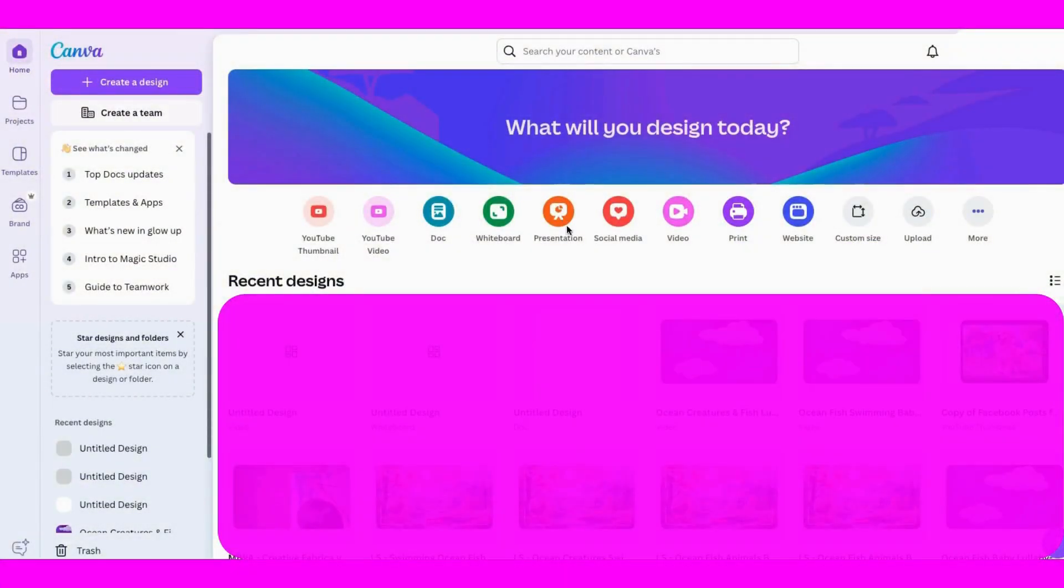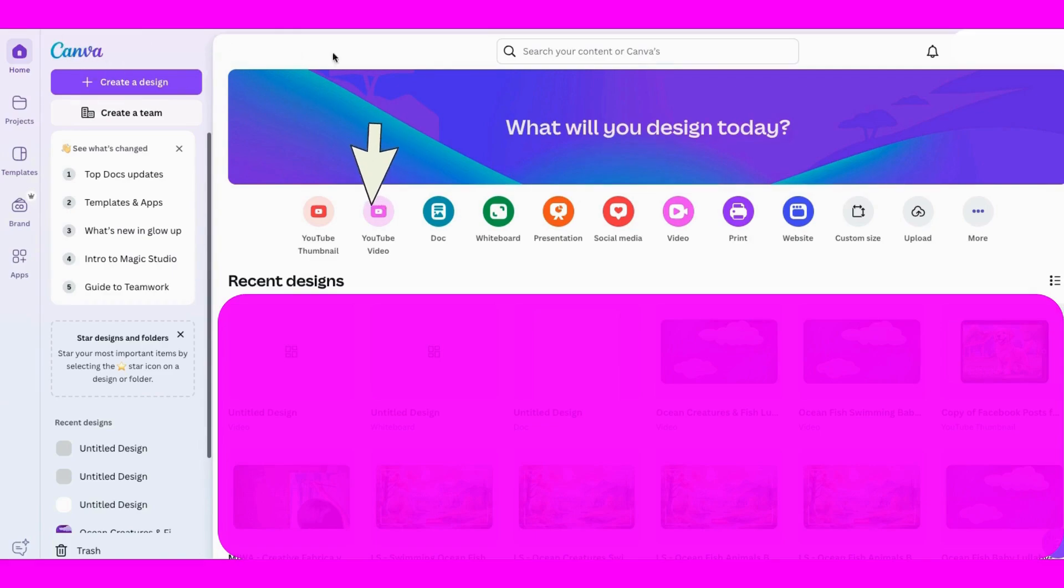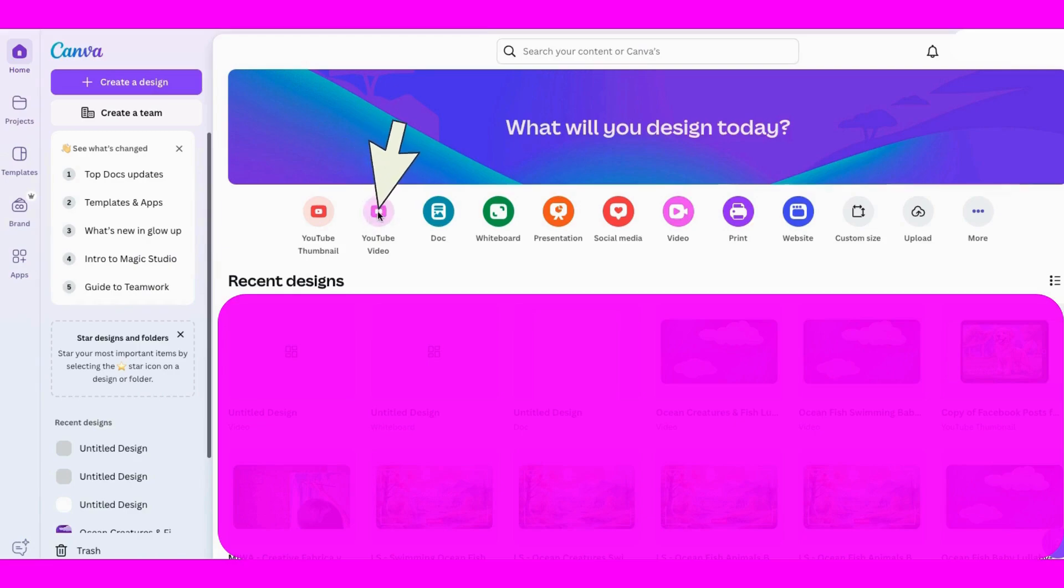As you can see, we're in Canva right now. The first thing we want to do is to go to the YouTube video area and click on that. And as you can see, it shows this size right here, 1920 by 1080. So we'll click on that.